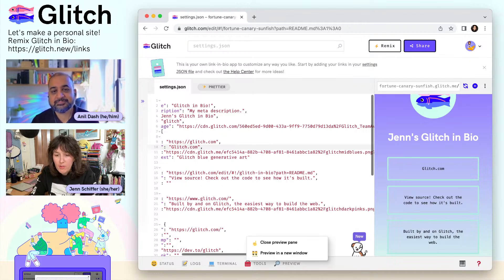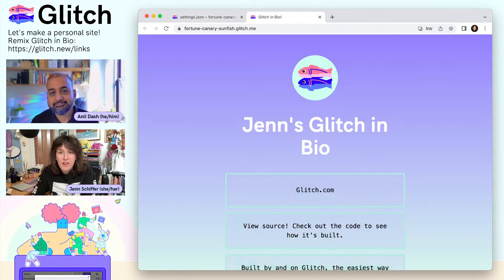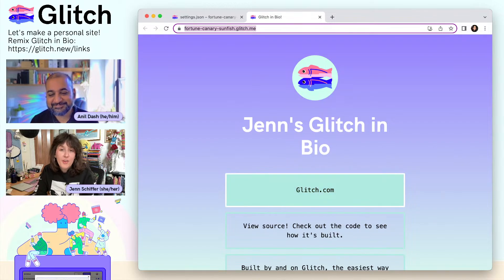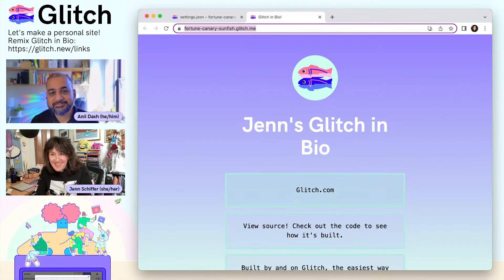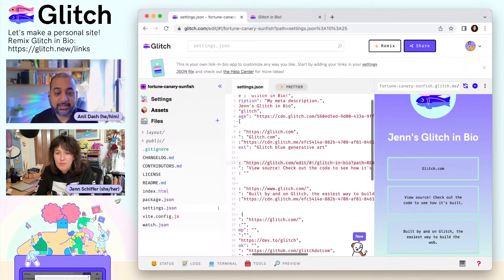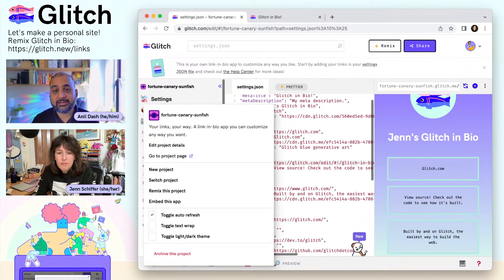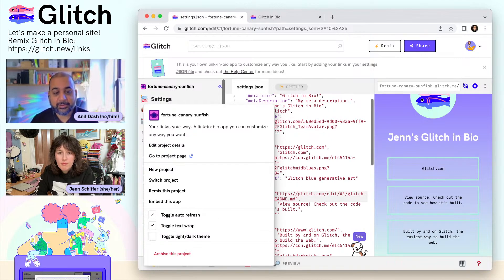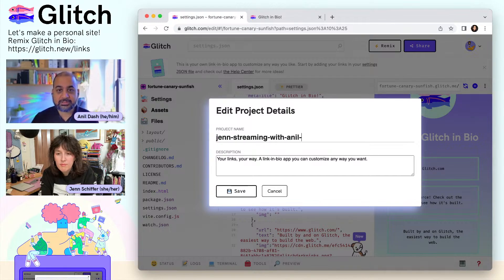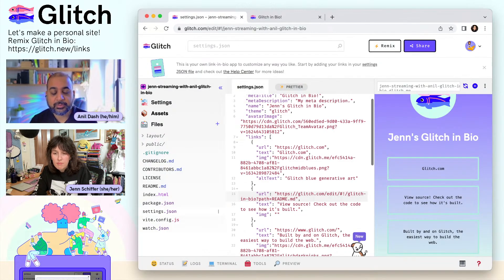If you want to see it for yourself, you can use the preview link here, preview in a new window. This URL is ready to copy, paste, and share with everybody — you can go to fortunecanarysunfish.glitch.me right now. You can't break anything; it's really easy. If you make a mistake, you can just undo it. Within the project there's also the ability to edit the settings and change the link. If you don't like the name, you can change it to your name or whatever you want the URL to be. And if you own a domain name, you can add your domain name there too.